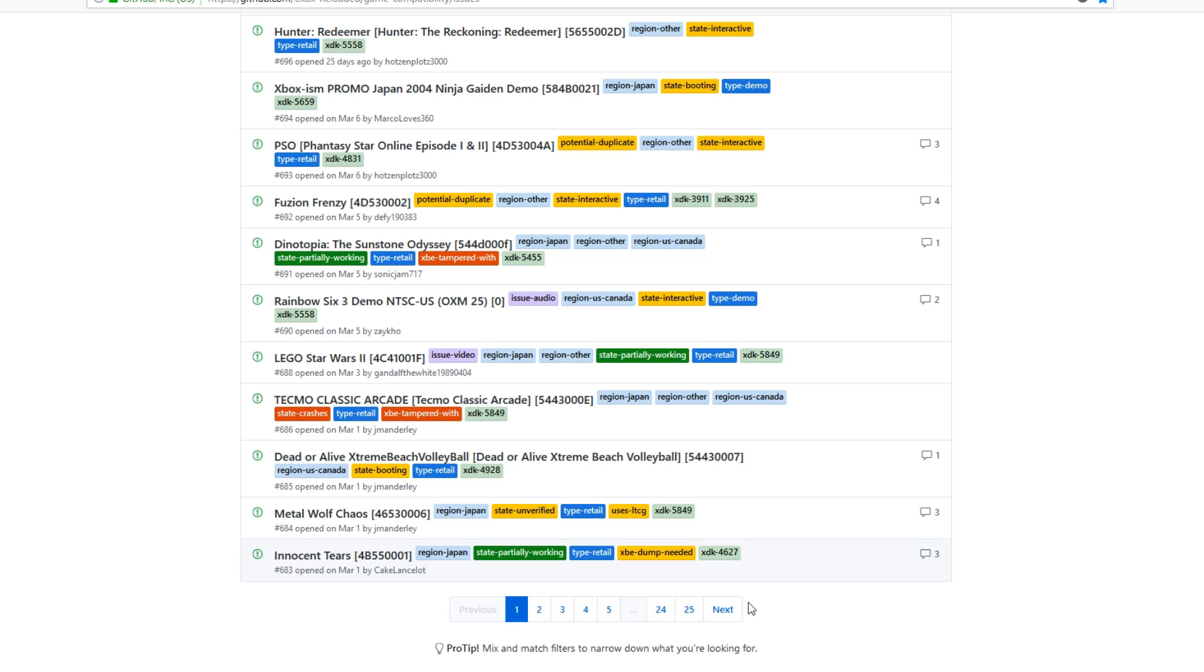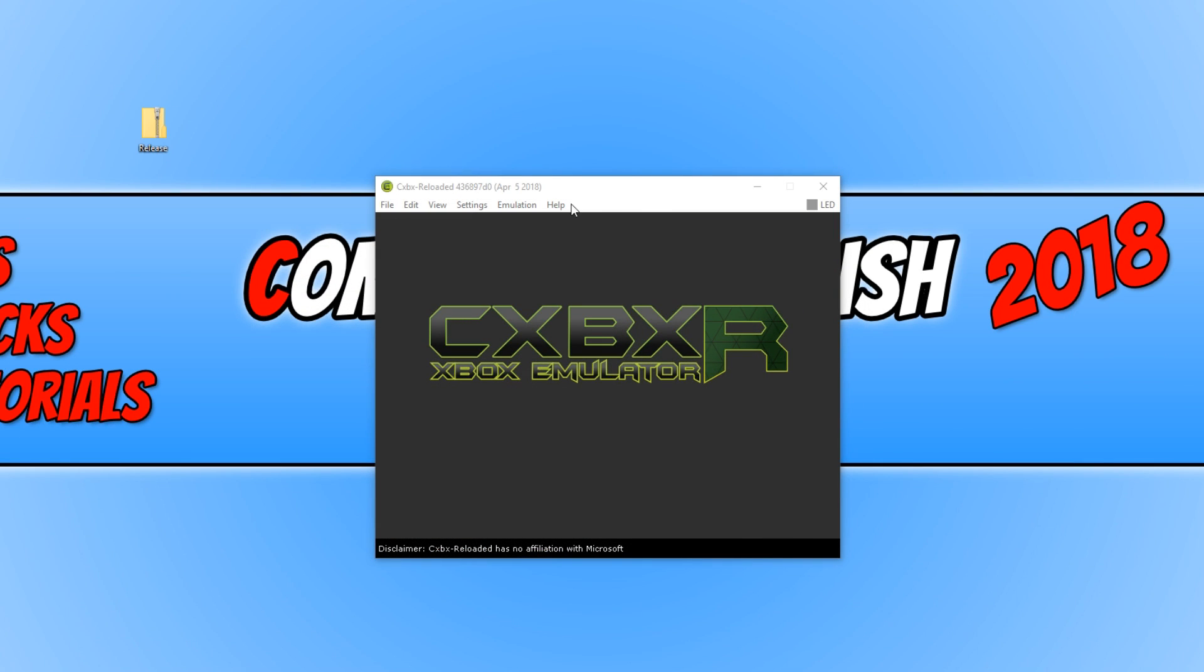Also, if you do do a quick YouTube search, simply type in YouTube CXBX and then just type in an Xbox game and then you will be able to see if it is currently working on the emulator.